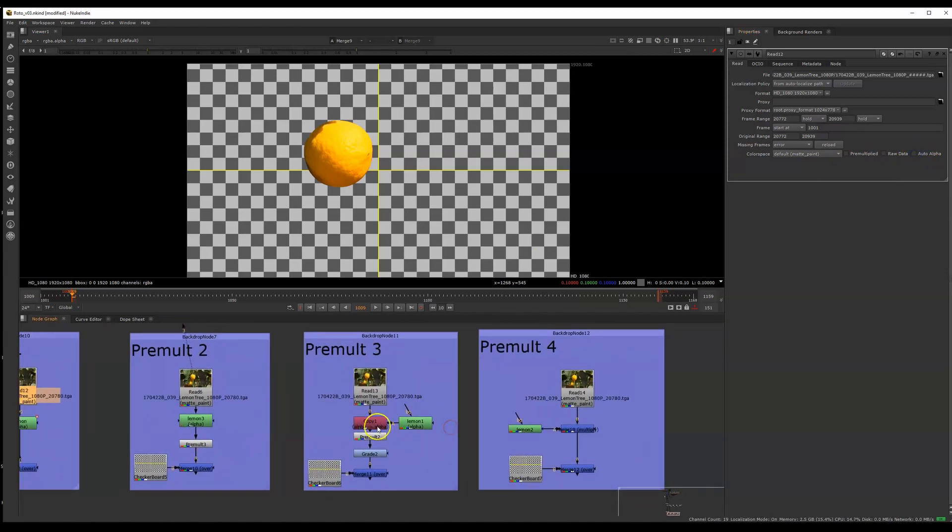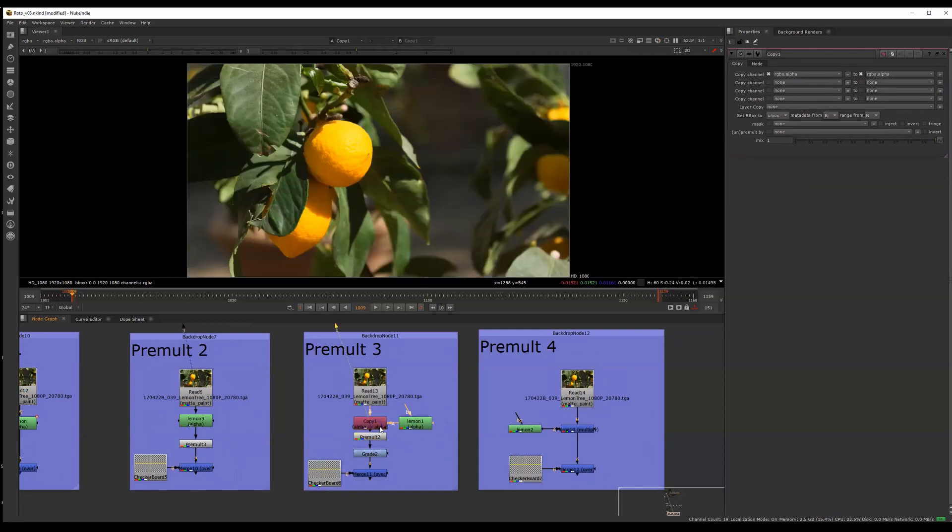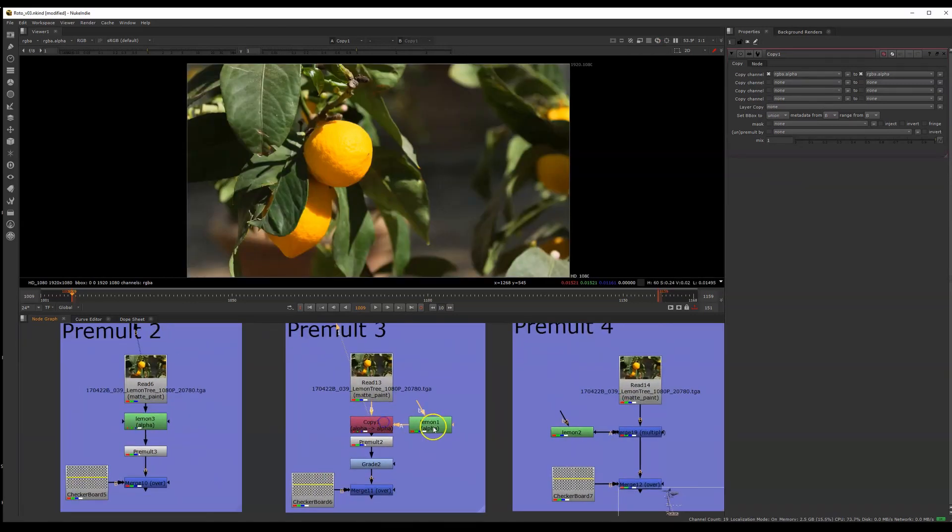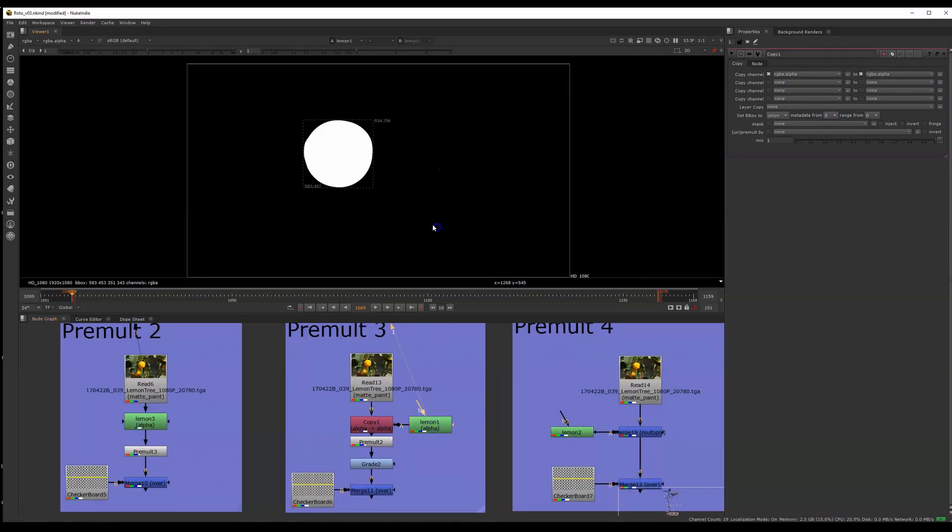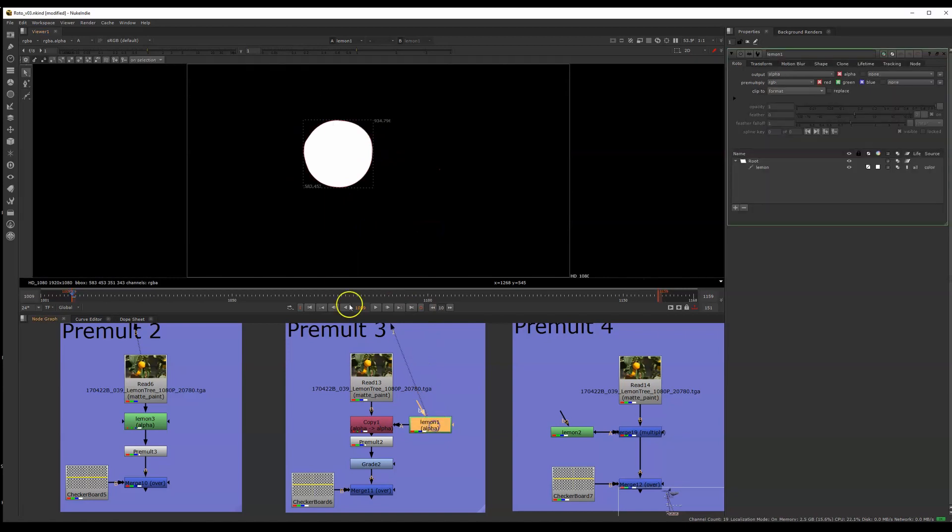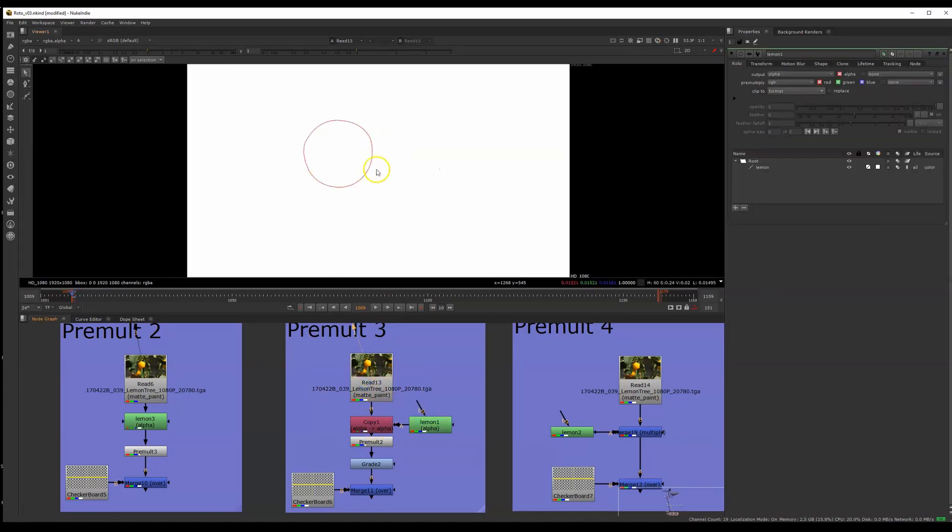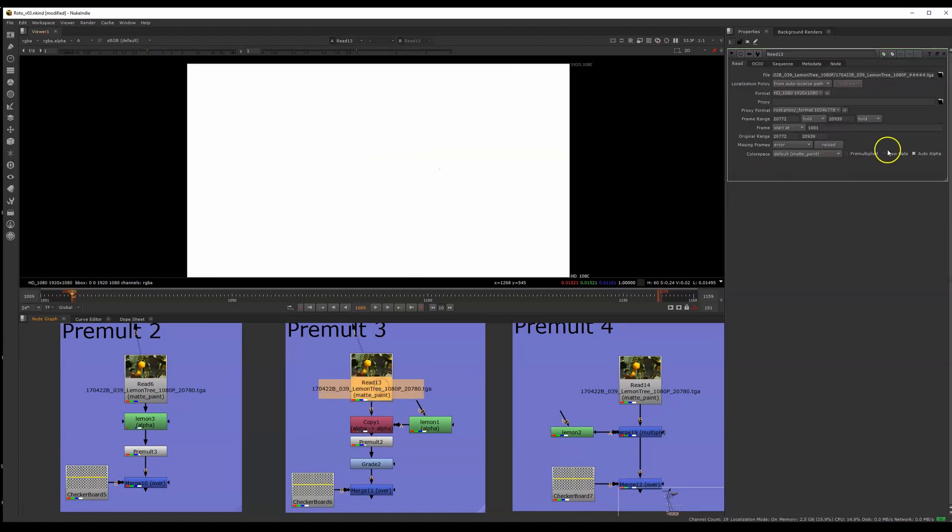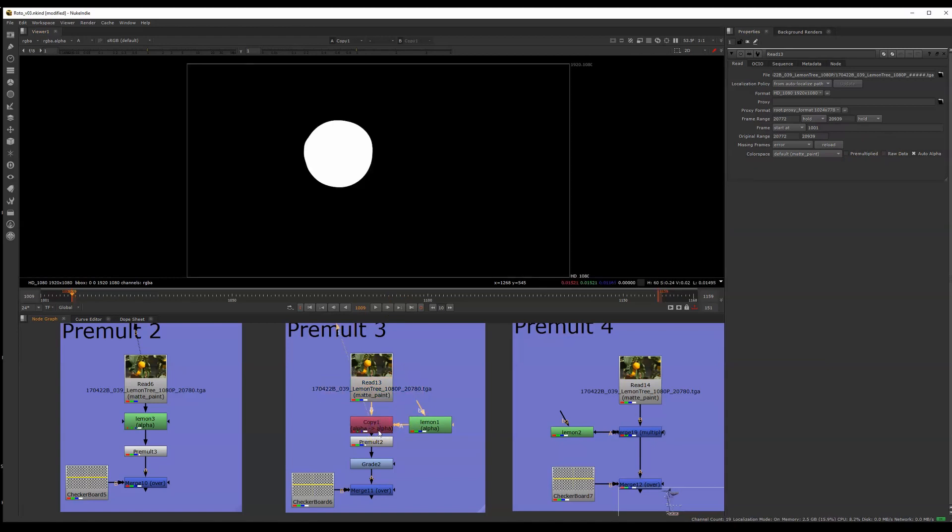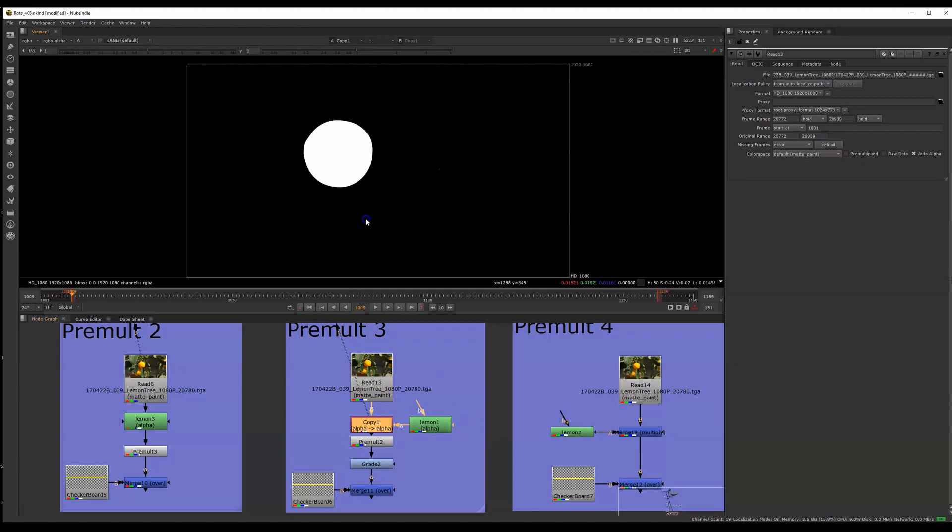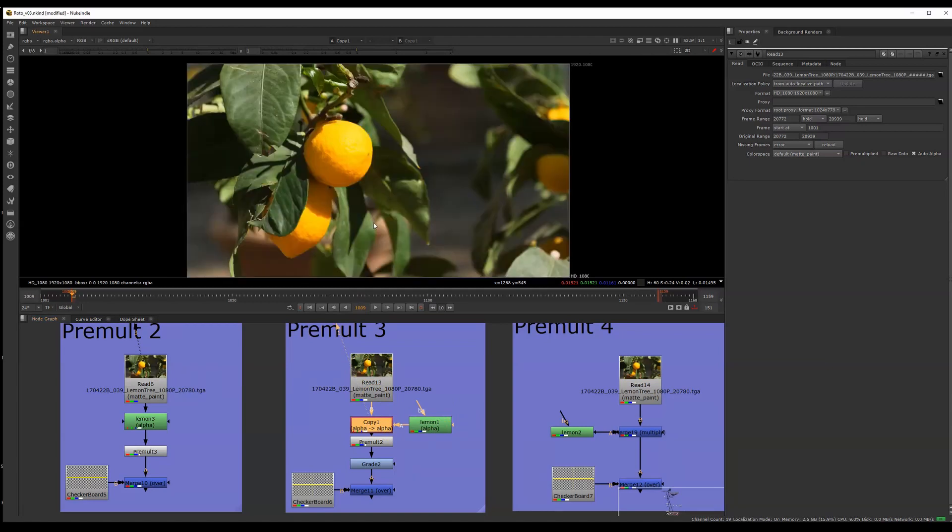Another way that you could pre-multiply with that roto shape is using the copy node. The copy node will tell Nuke that it wants to use the alpha channel from this roto shape and put it into the alpha channel of this plate. So right now I have the plate with auto alpha turned on. Right now it's solid white. But this copy node is telling Nuke that it wants to use the alpha channel from this roto shape instead. So that's great. It's putting that alpha channel into my alpha channel here.